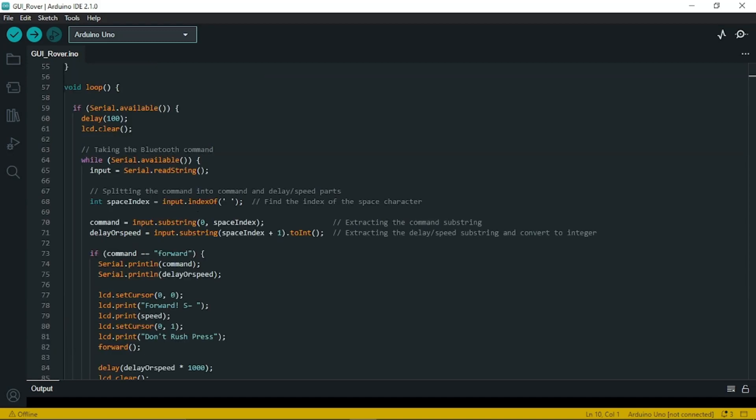After that in the loop function it checks if there is any data available from the serial communication that is the bluetooth. If the data is available, the code clears the LCD display and starts reading the input from the bluetooth module. It reads the input until there is no more data available. The input command is split into command and delay or speed parts using the space character as a delimiter.